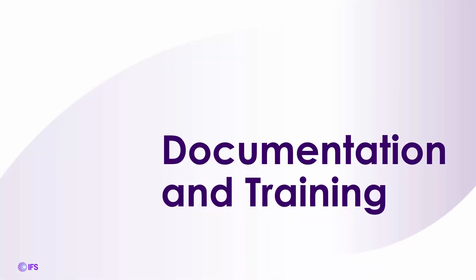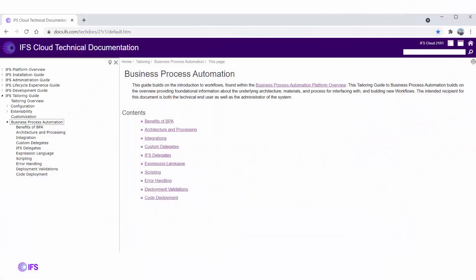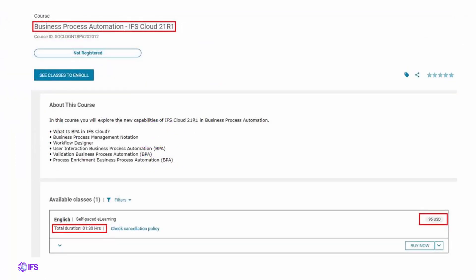Business process automation is documented within the IFS Cloud technical documentation under the IFS tailoring guide, in the subfolder business process automation, which includes architecture integrations, custom delegates, IFS delegates, scripting, error handling, and more. In addition, an academy course is available in the IFS Academy for those registered. Currently it is a self-paced course listed at $95 USD, with a total duration of about an hour and a half.